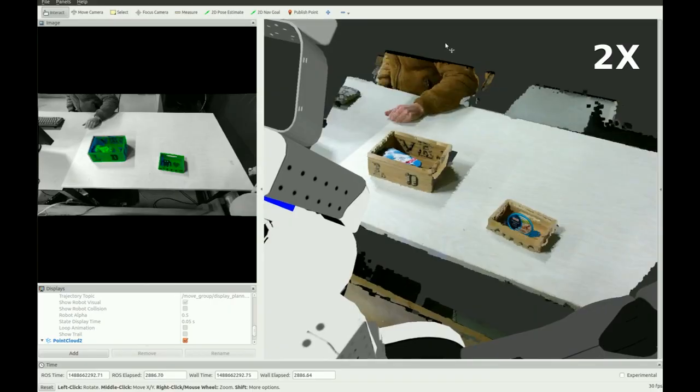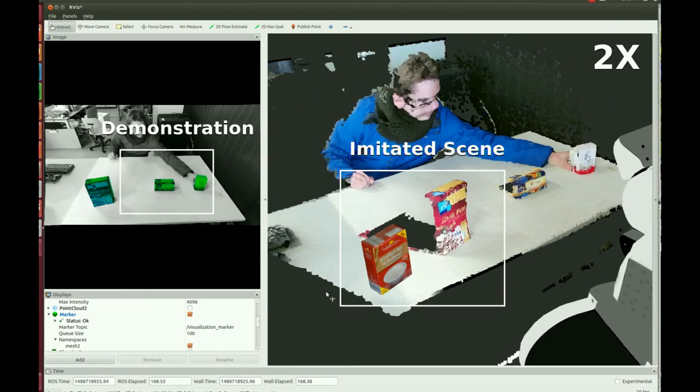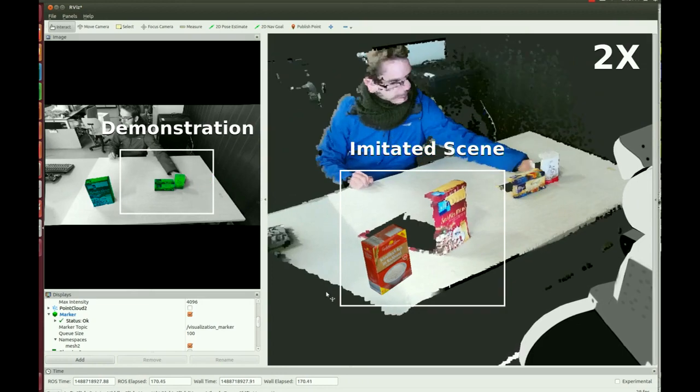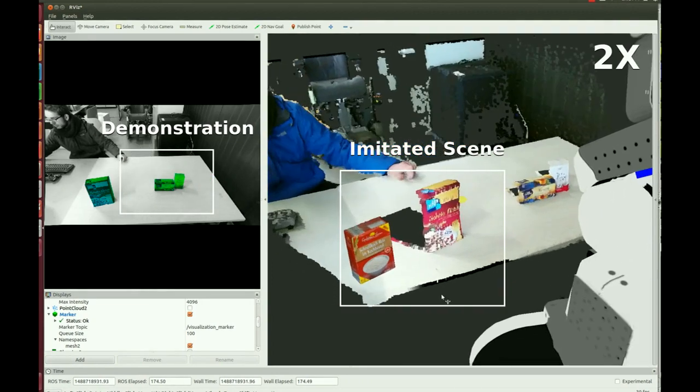We repeat the experiment with different objects and relations, but show the demonstration on the right side and the imitated scene on the left.